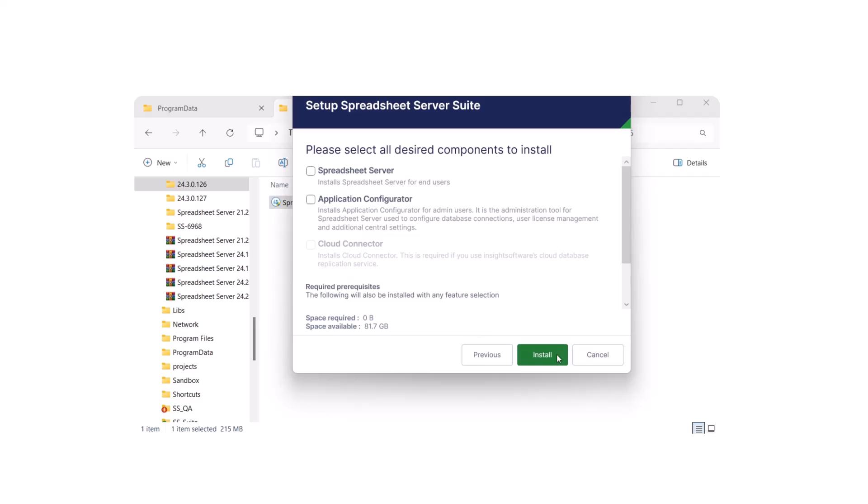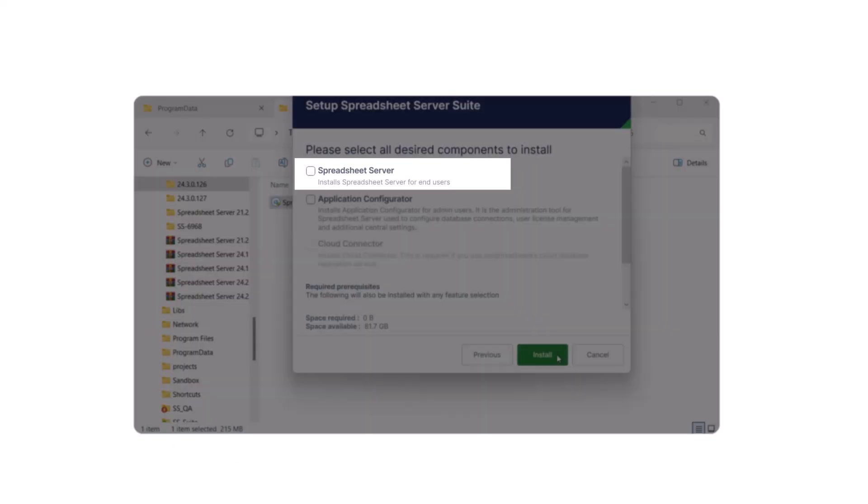Select the desired components. Spreadsheet Server: It's the Excel add-in for financial reporting across ERP platforms.